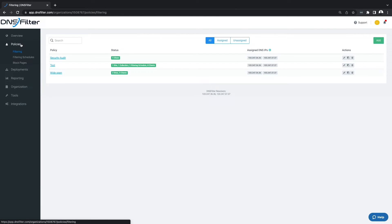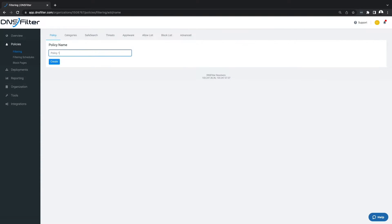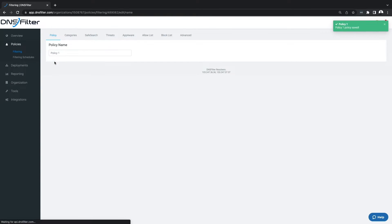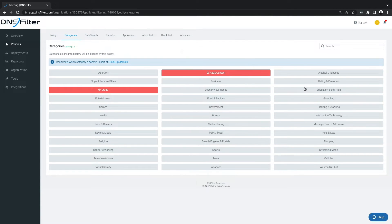Start by creating your DNS Filter account and your first policy. Policies determine what kind of content, like adult sites or objectionable content, you want to exclude from your user's online experience.